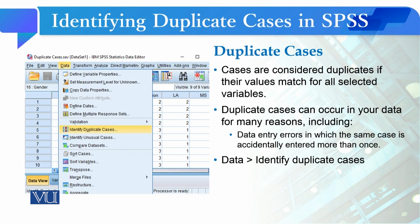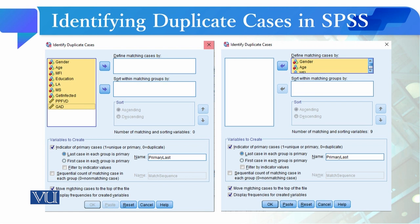So, how do we identify these duplicate cases? To do this, you have to click on the Data tab. When you click on this tab, you will see the option to identify duplicate cases. Click on it, and a dialog box will open.